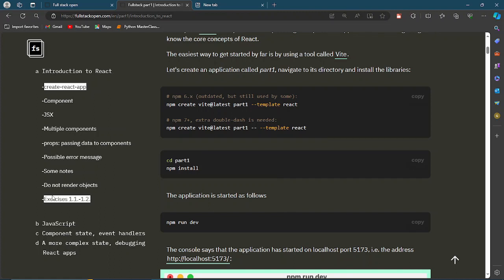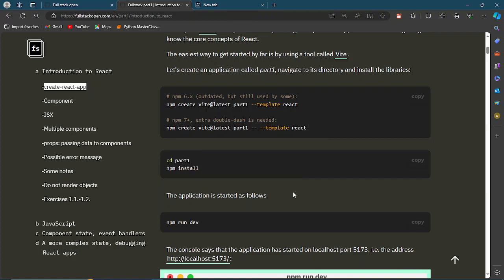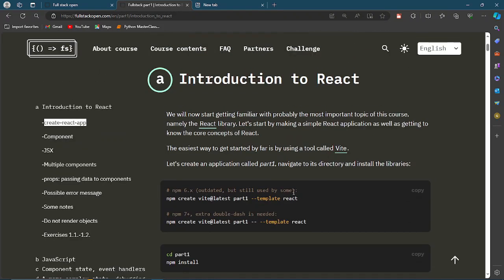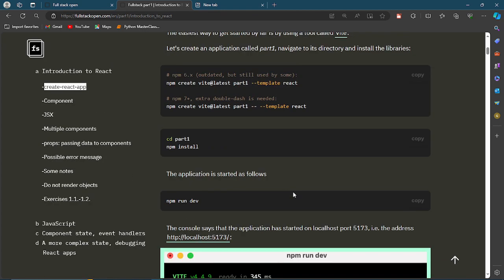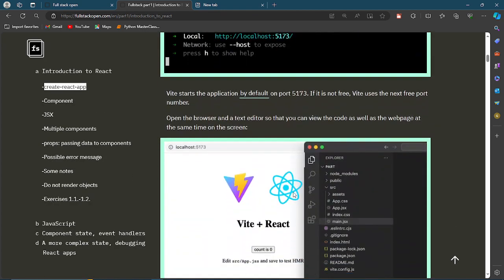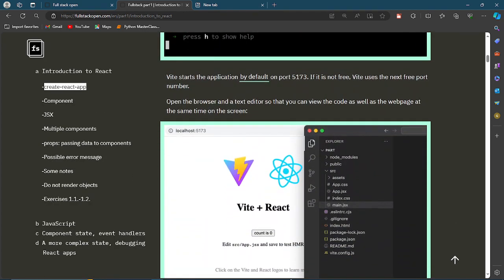Here we have exercise 1.1 to 1.2. I'm going to be taking or sharing my solutions, how I solve my exercises, and I'll be sharing it with us. See you in the next video.